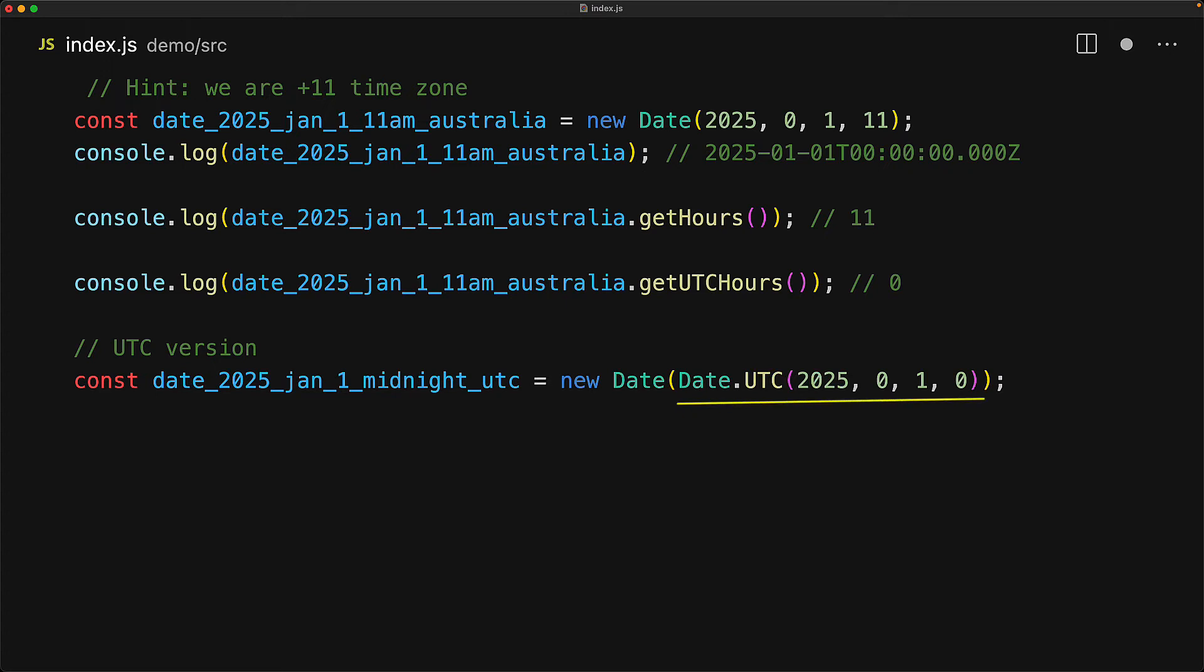This method takes the same values as the date constructor, however, it accepts them at UTC timezone, so here we are creating a date at UTC hour zero. This method also only returns a timestamp and doesn't actually create a date object.